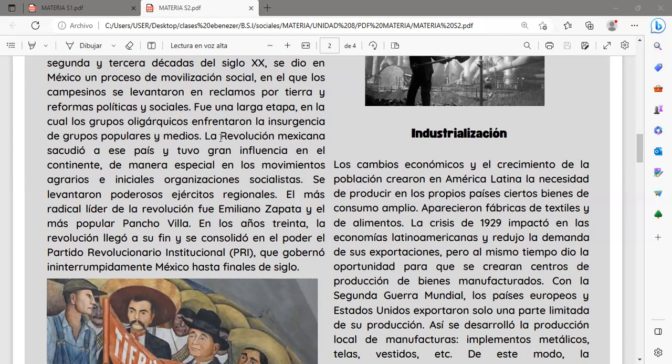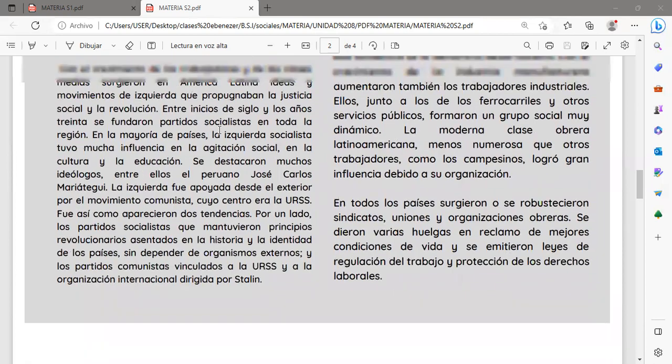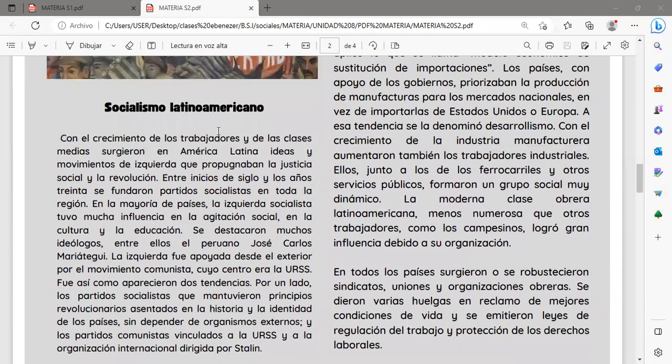En los años 30, la Revolución llegó a su fin y se consolidó en el poder el Partido Revolucionario Industrial, en sus siglas PRI, que gobernó ininterrumpidamente México hasta finales del siglo.